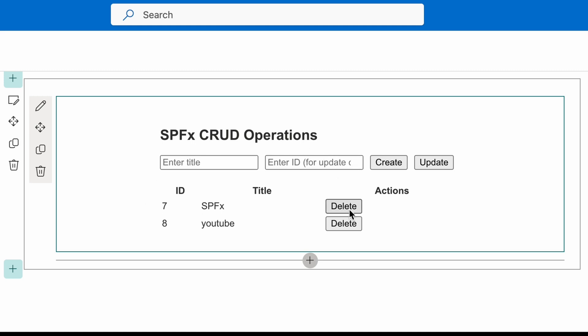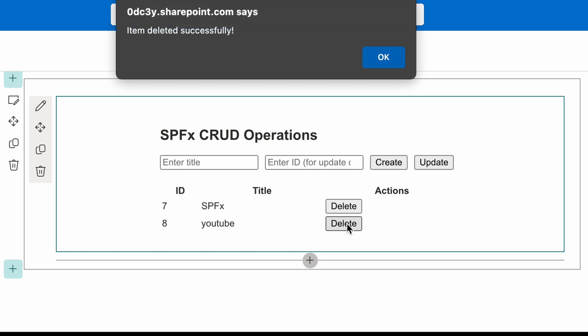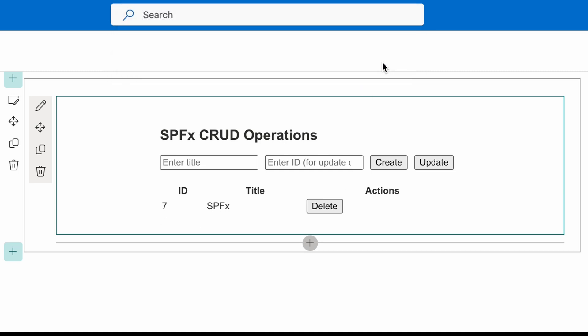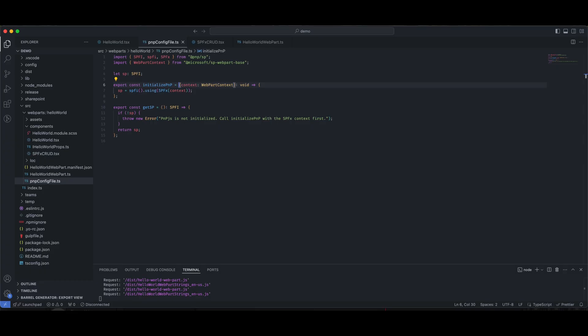Now, you can see it is updated to SPFx. You can also click on delete to delete the item from the list. Now, let's go through the code.